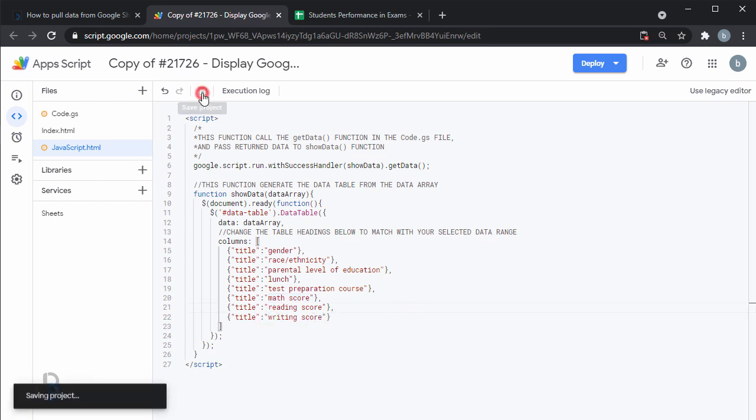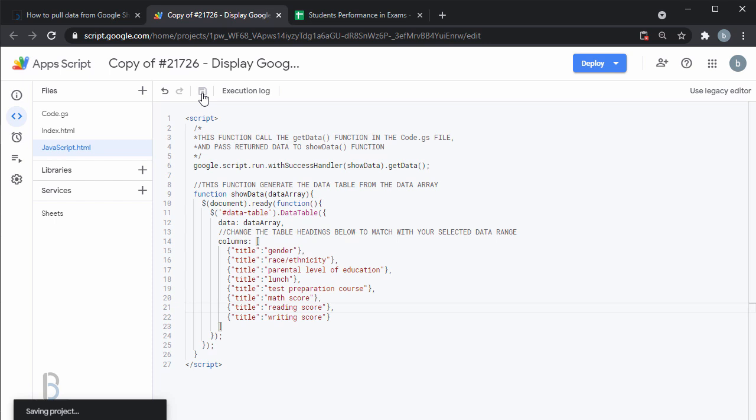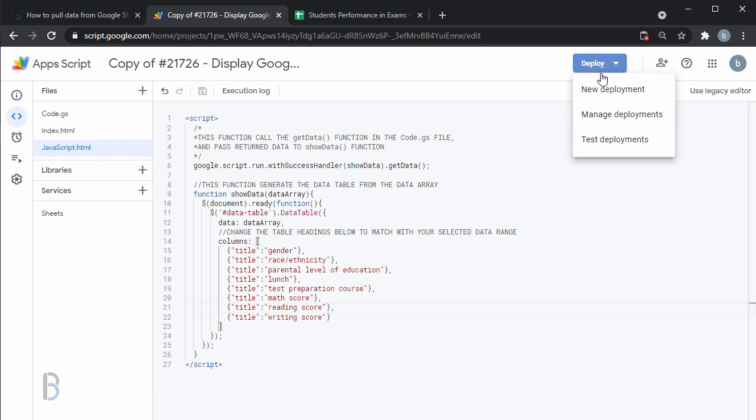Click Save. Then click Deploy and select New Deployment.